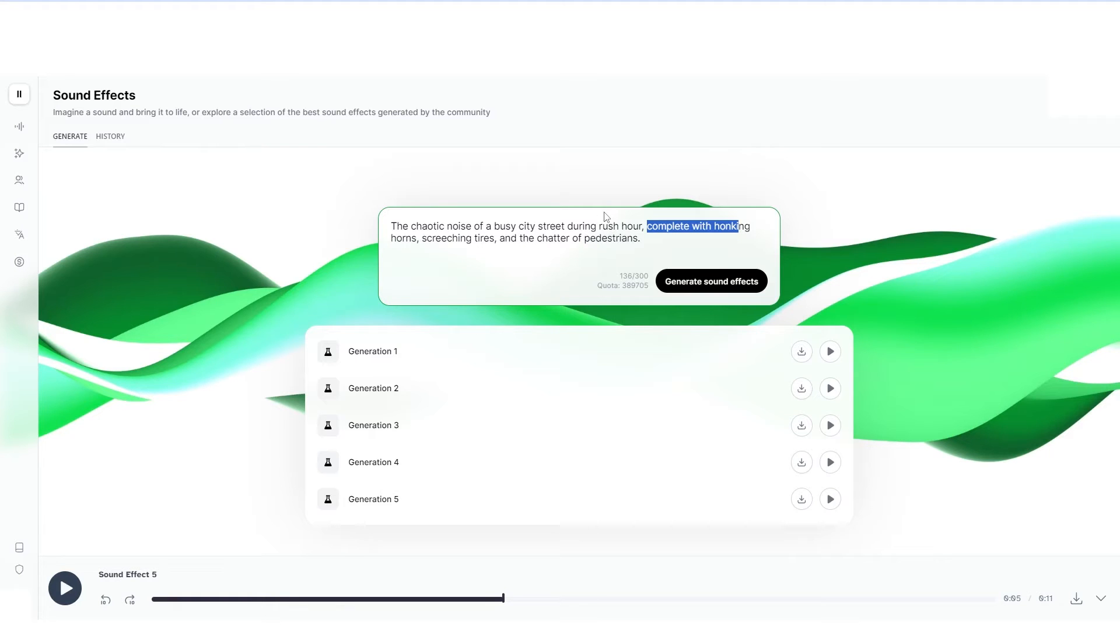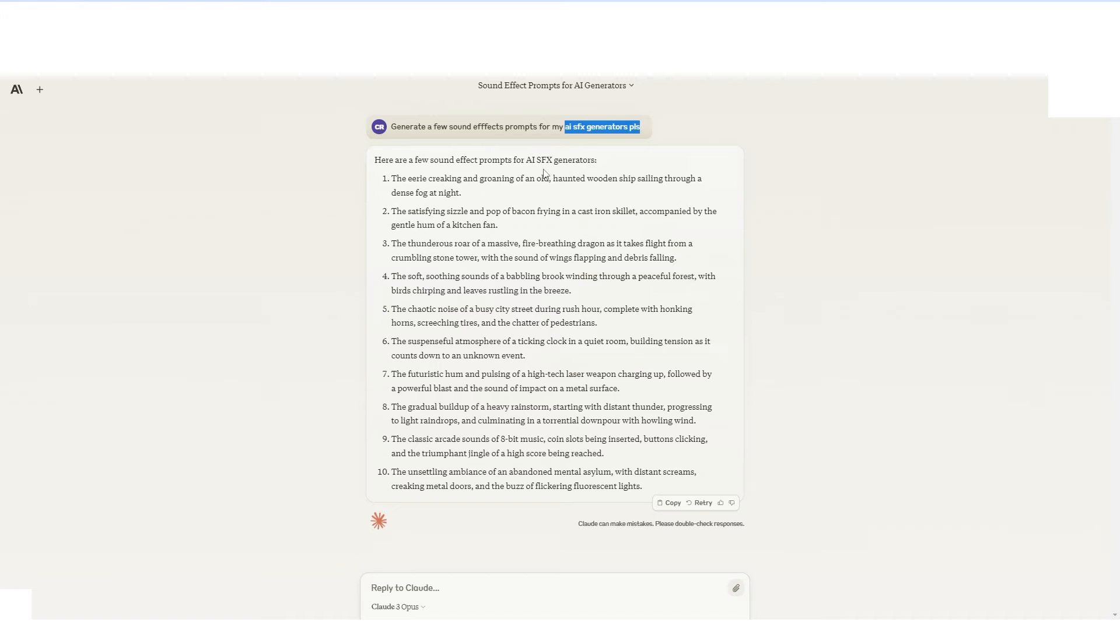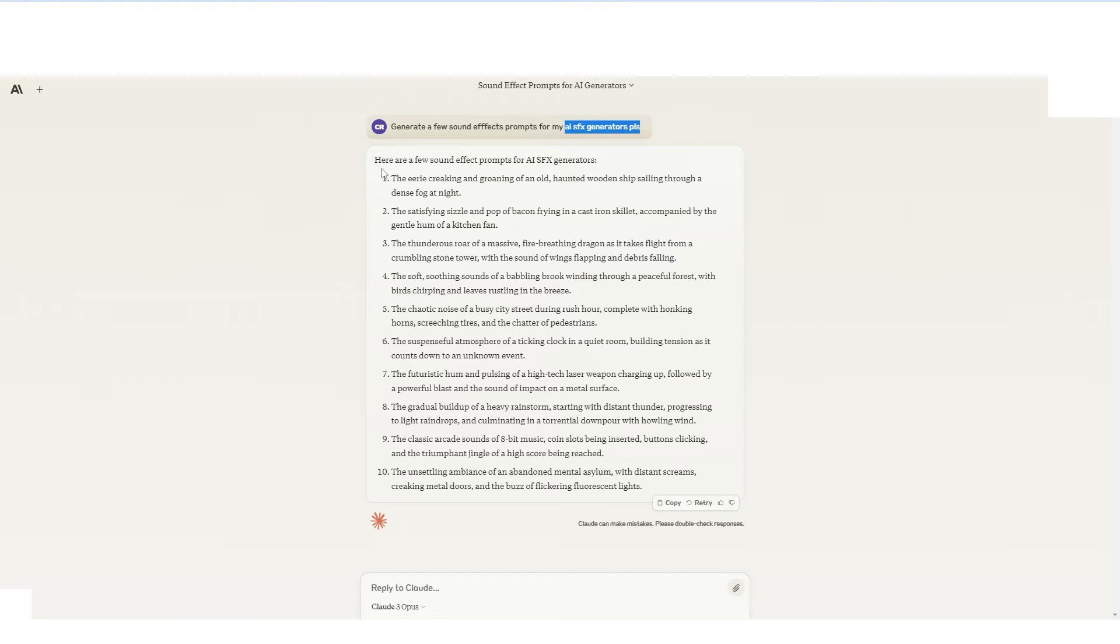One thing I would urge you to do is if you're not good at prompting right now, like if you struggle with this, go to another AI system. For example, I've used Claude here and I've said, can you generate a few sound effects prompts for my AI SFX generator, please? Now you could refine this by stating that you want it for a certain scenario. For example, if you're working on a video about aliens, you can say, can I get sound effects for an alien blaster? And it will write it out really nicely.